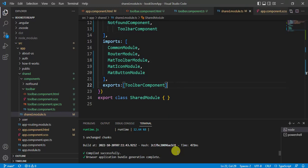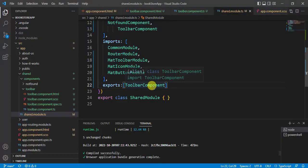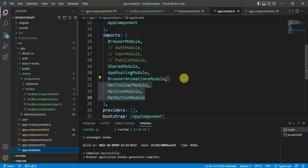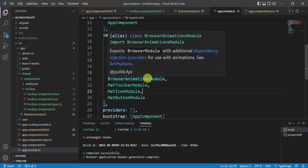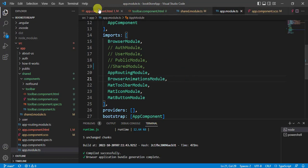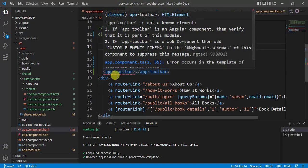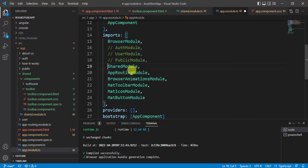There is no error in the terminal. Let's see in the browser — the toolbar is there. There is a relationship between the shared module and app module. In the app module file, we are already importing the shared module, which is how it works. Whatever components are in the exports array of the shared module are available to app module. If you remove the shared module import from app module, you will get an error.